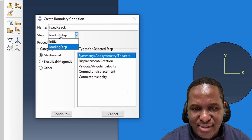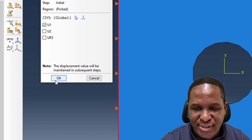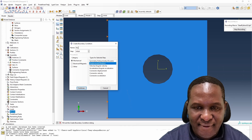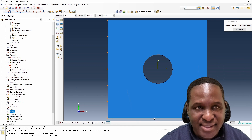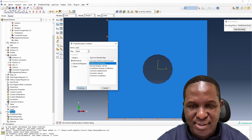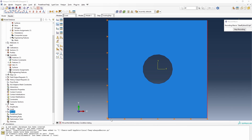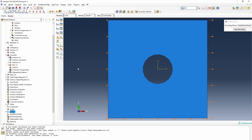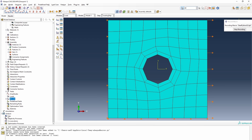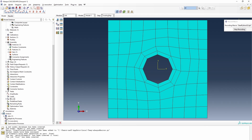For boundary conditions, we create 'fixed X back' — a displacement BC fixing the back edge in the 1-direction. Then 'fixed Y base' — fixing the base in the 2-direction. The load is applied in the loading step using a body load on the front edge, with a 10-unit displacement in the X direction. We then create a job called 'simulation one' and submit it to run.